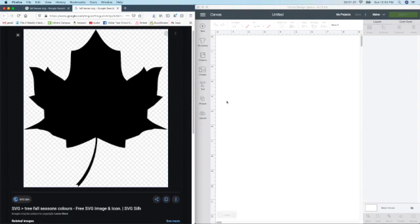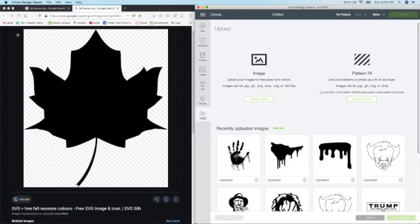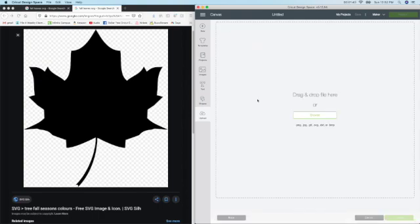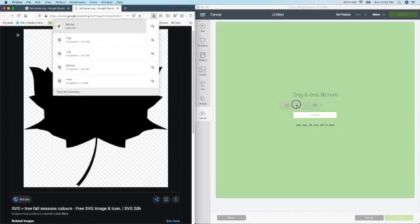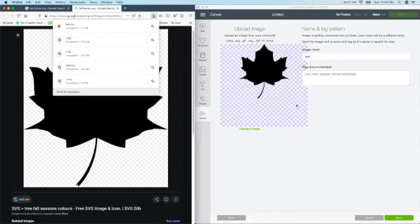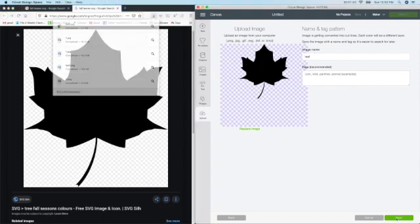So I'm going to go in Design Space. I'm going to click on upload. And there's two ways you can do this. I'll show you the first way. So I'm going to upload image. I'm going to go up to here where I knew it downloaded it. I'm just going to pull it over and put it in here. And here it is. It already named it for me. It's leaf. So I'm going to save it.